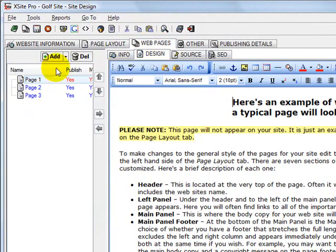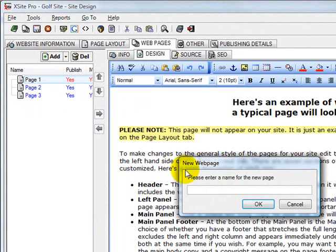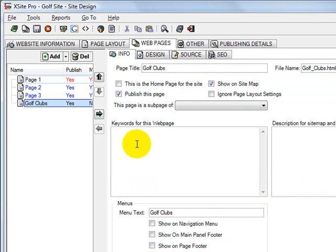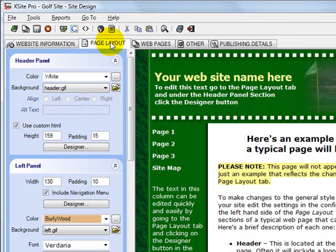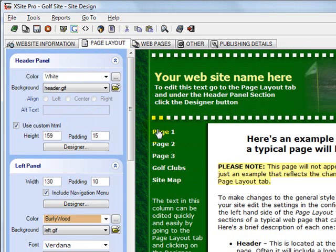I'll go back to the Web Pages tab and add my own page. I'll call it Golf Clubs. Now we're on the Info tab of the Golf Clubs page. I can do many things here. The main thing I want to do right now is I want it to show on the Navigation Menu. Now I can see on the Navigation Menu that I have the original three pages, plus here's the new page, right there.